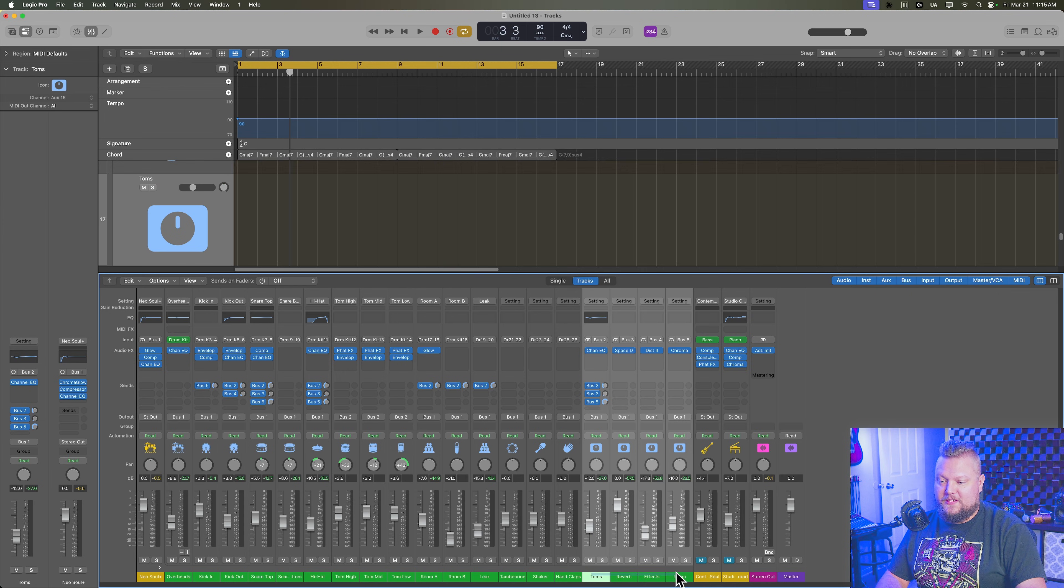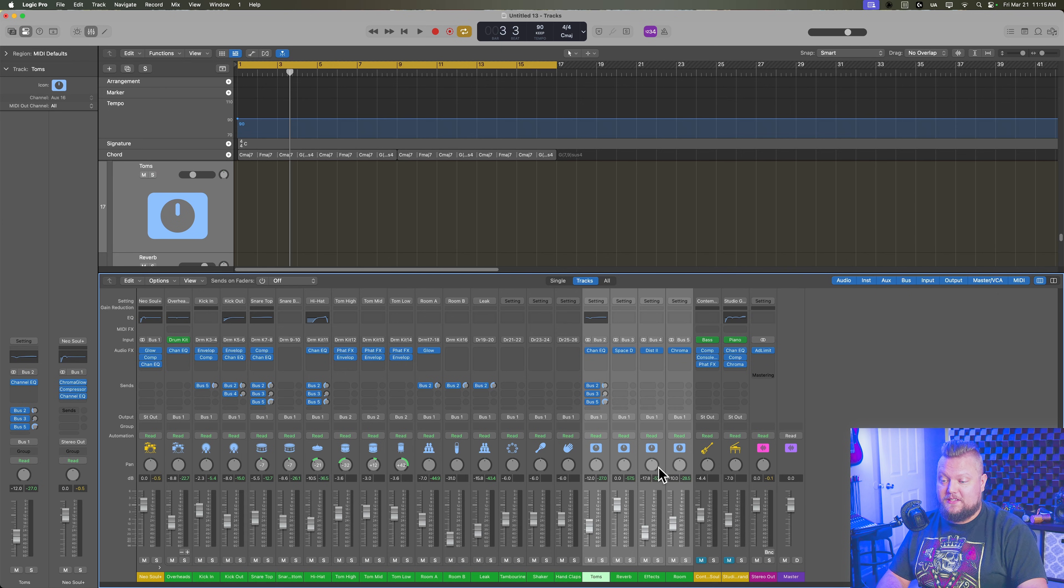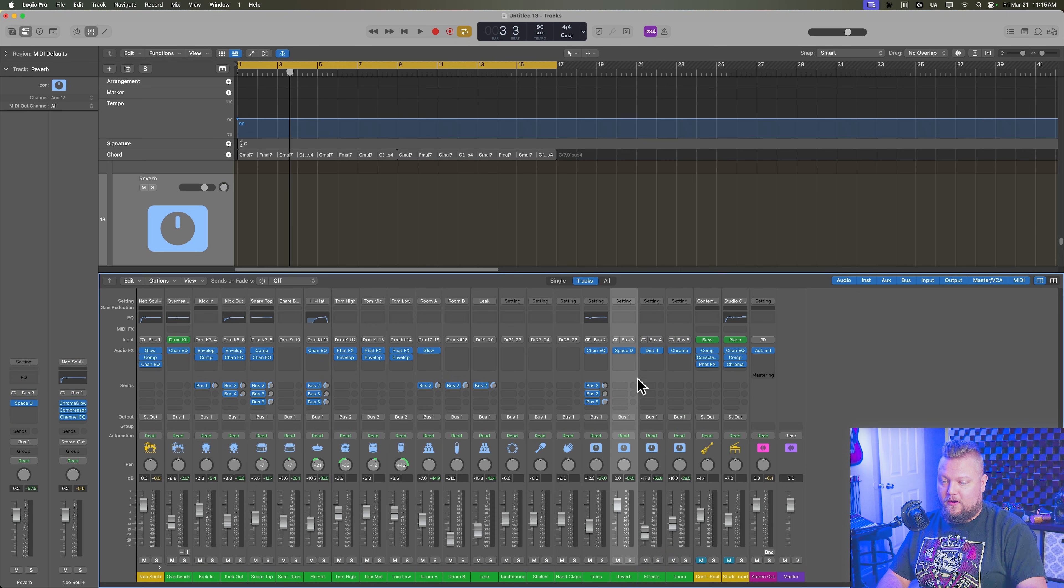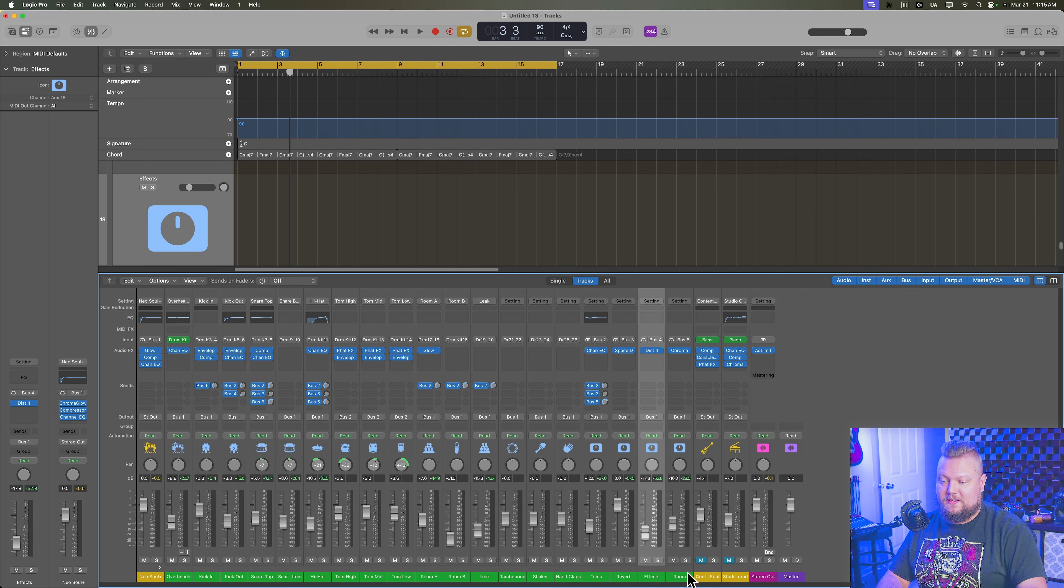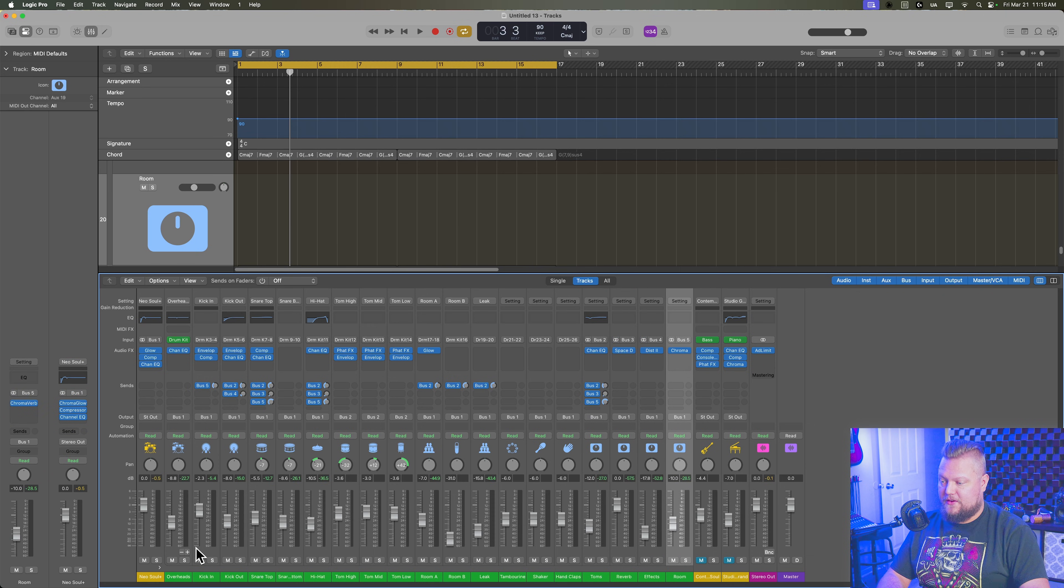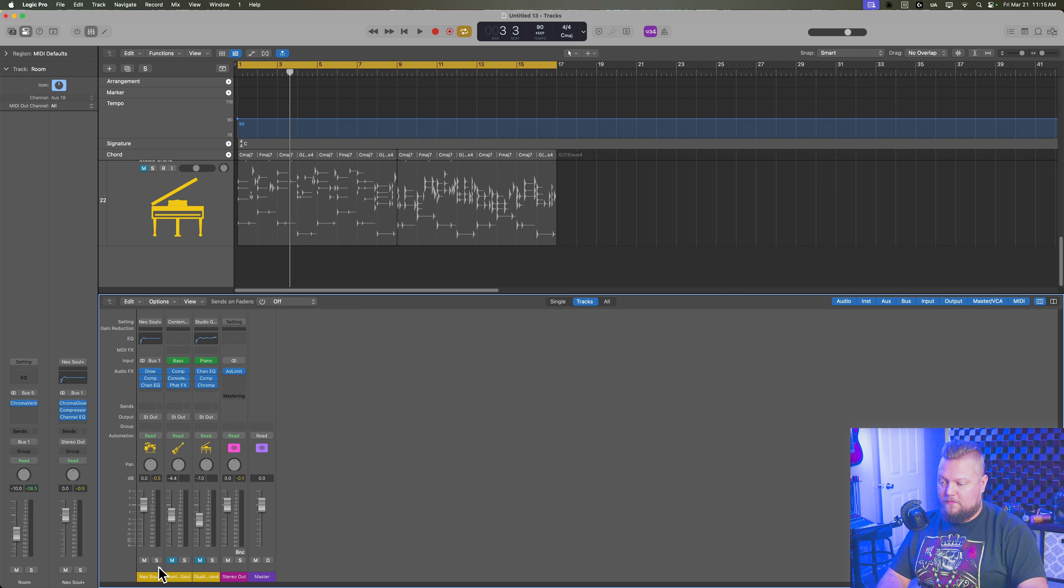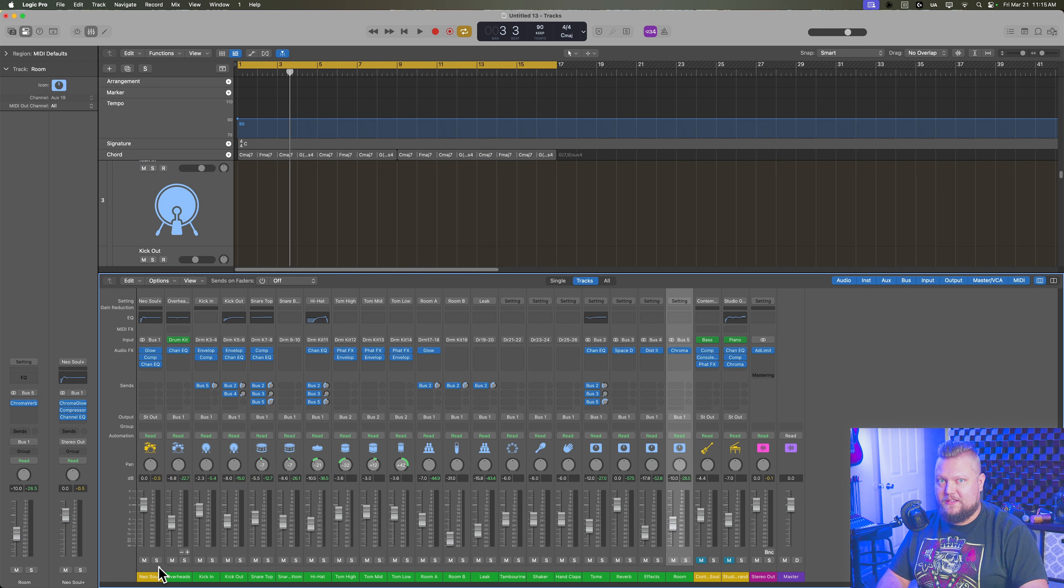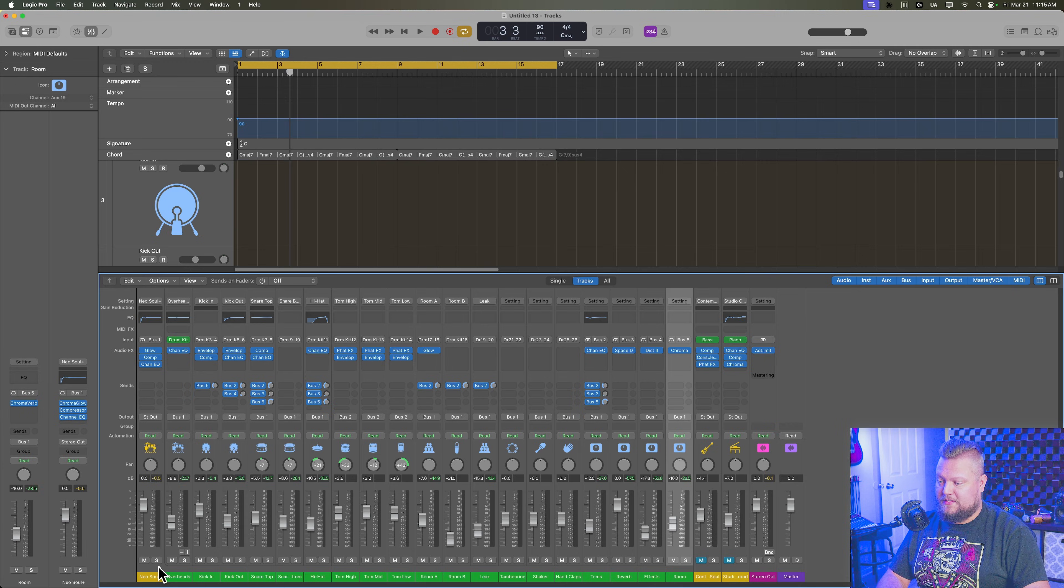And then there are these sub-mixes over here on the right where we're summing all of the toms together, all of the reverb together, all of the effects together, all of the rooms together. And so this gives you full multi-track control over your drummer instruments and your drum kit designer instruments.